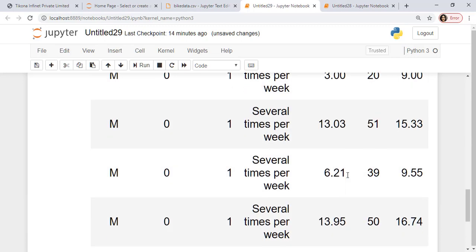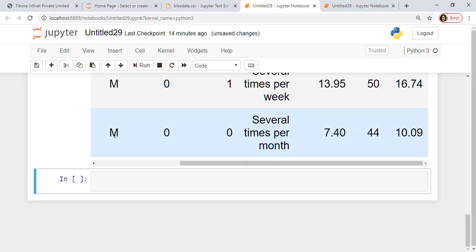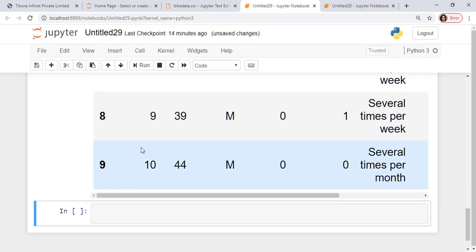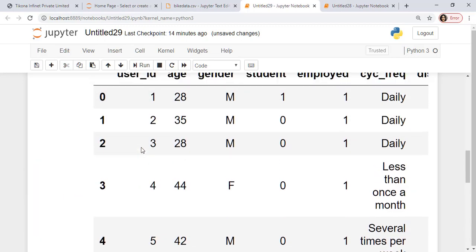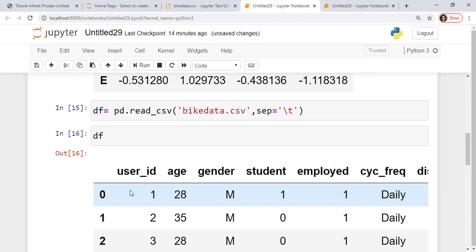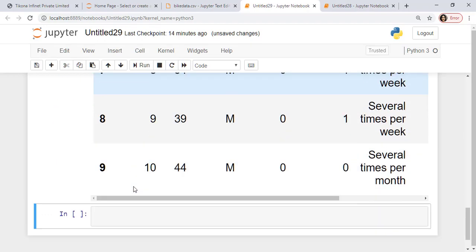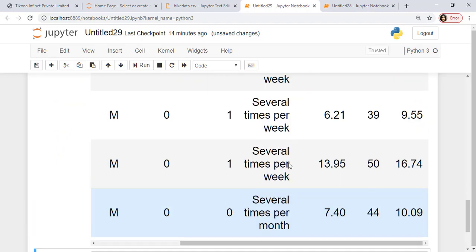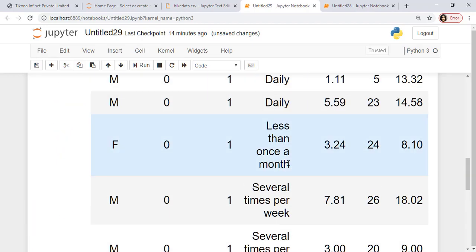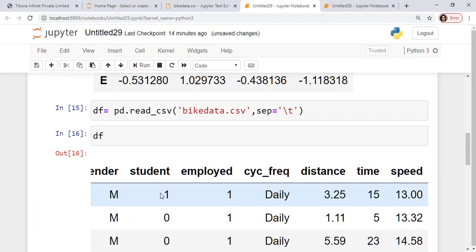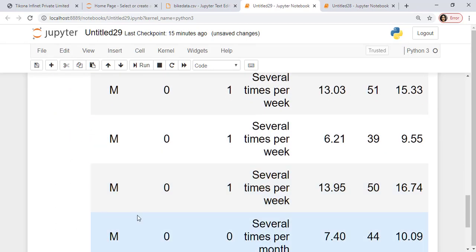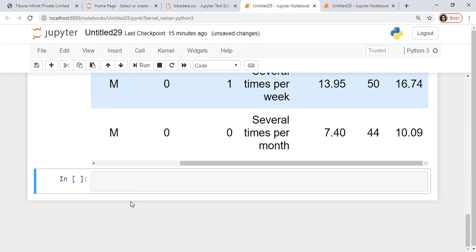Since I took only 10 values of the students, it's starting from indexing 0 and the user id is starting from 1 to 10. So all the data is here. Now let's start working on this data to be able to understand what all functions can be used on the data frames. So if I just want to read maybe a particular column, so I can just read the age.